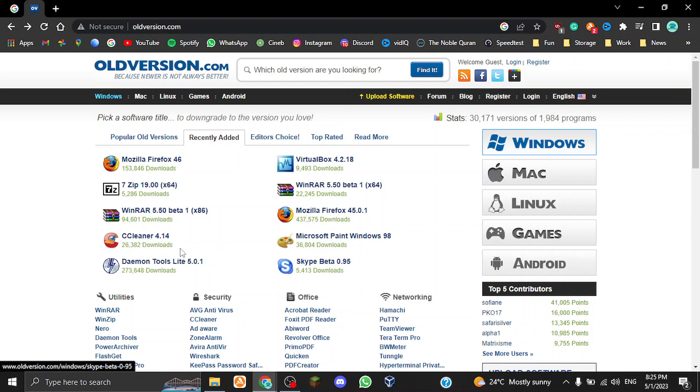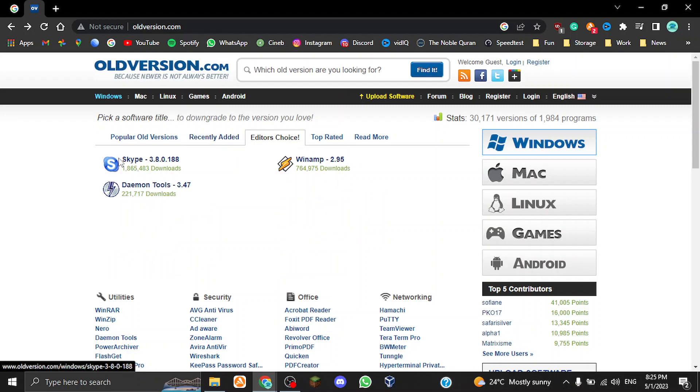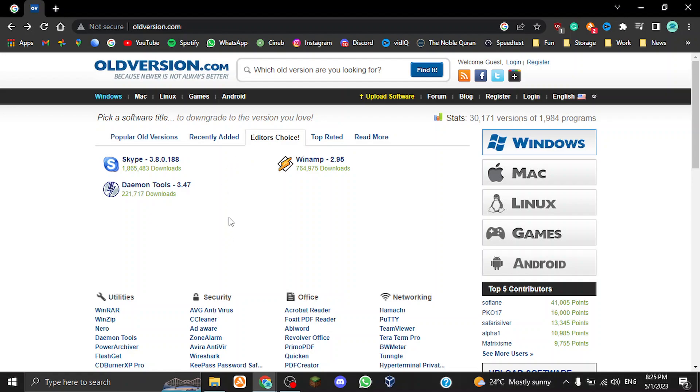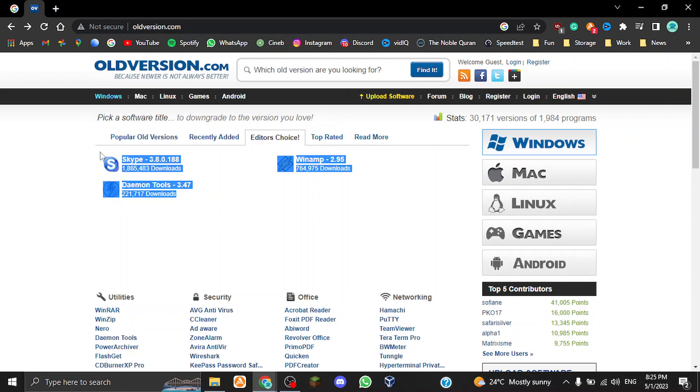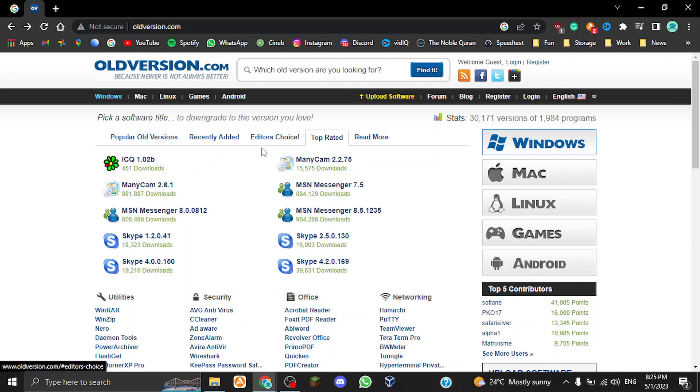You also have the recently added programs, so VirtualBox 4.2, Skype beta 0.95, CCleaner 4.14, etc. Again, lots of these have hundreds of thousands of downloads, thousands of downloads, millions of downloads. We also have Editor's Choice, so these are like the best programs, basically sort of the most recommended programs by the editors, kind of the creators I believe of old version.